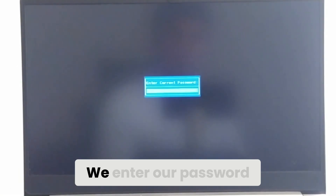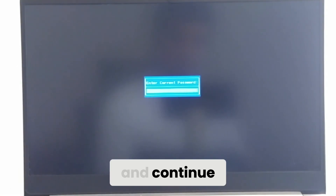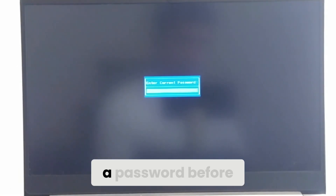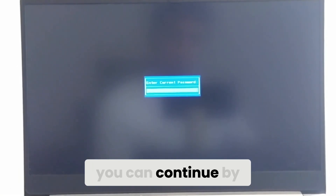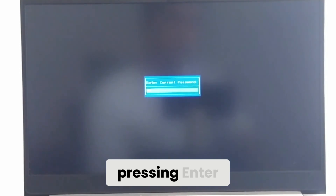We enter our password and continue. If you haven't set a password before, you can continue by pressing Enter.